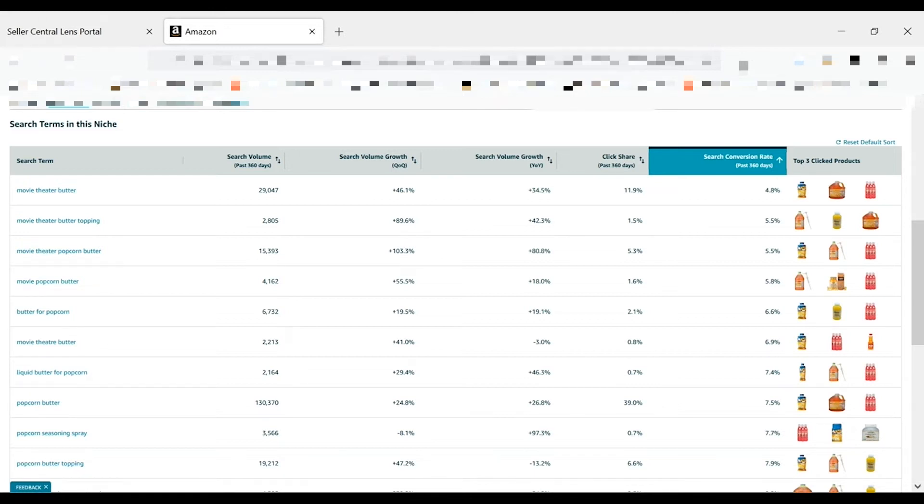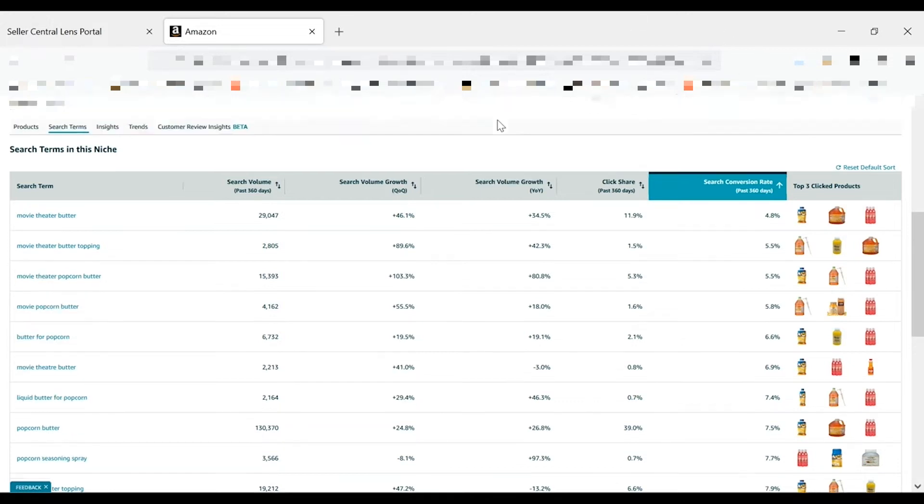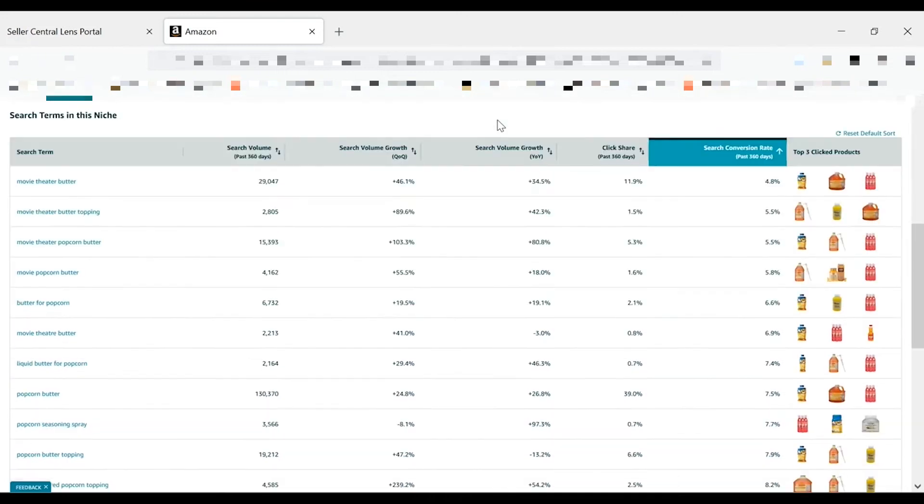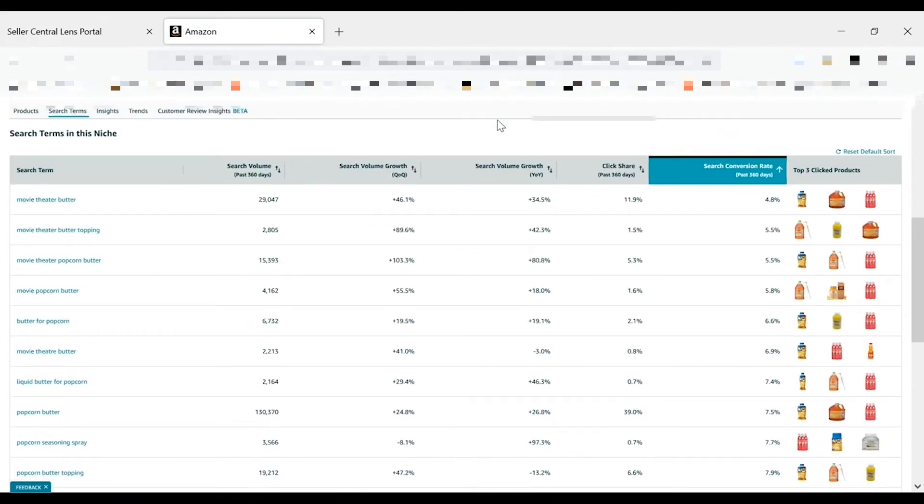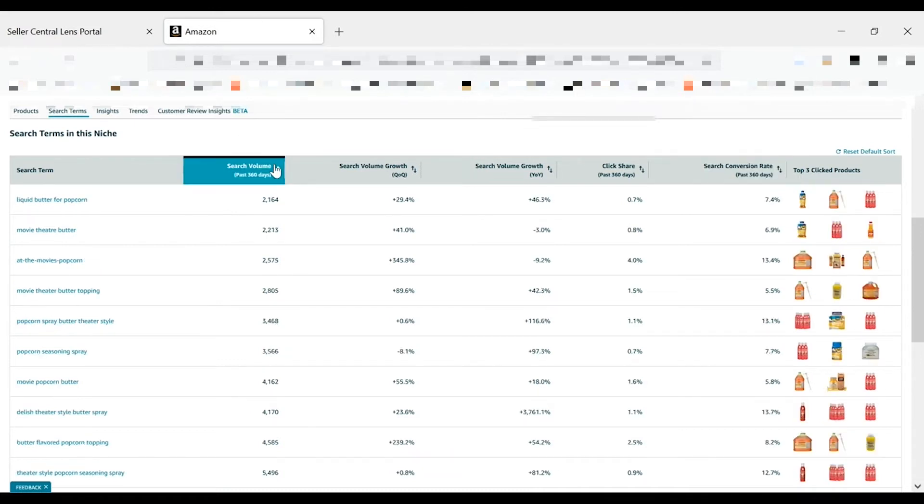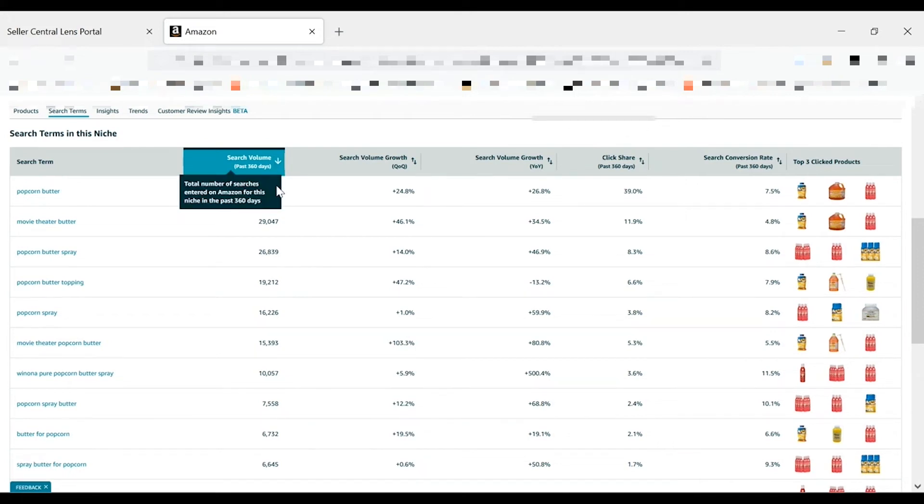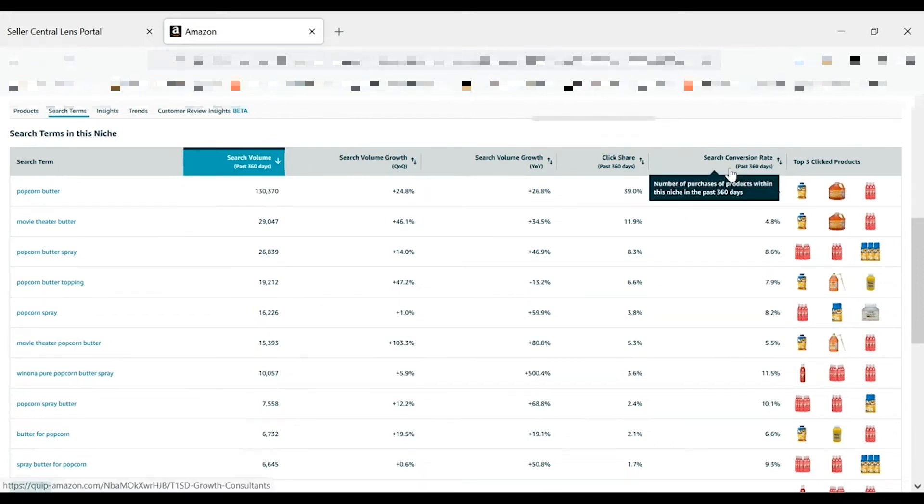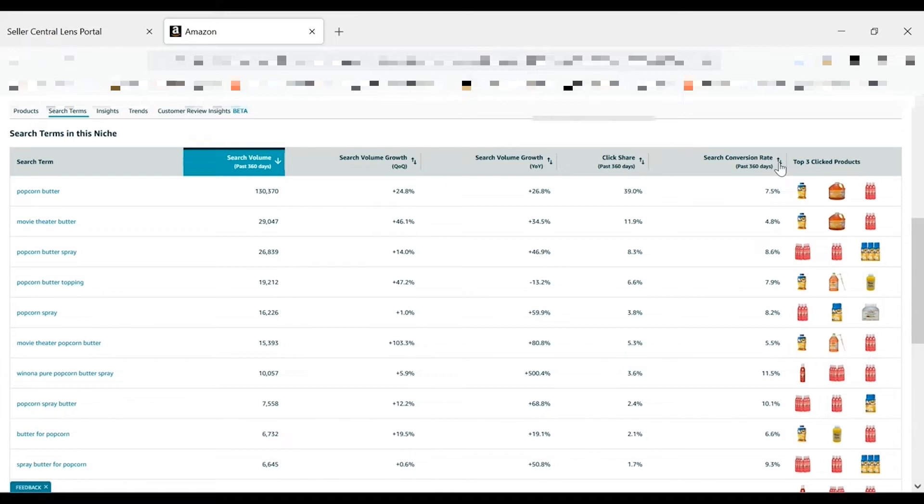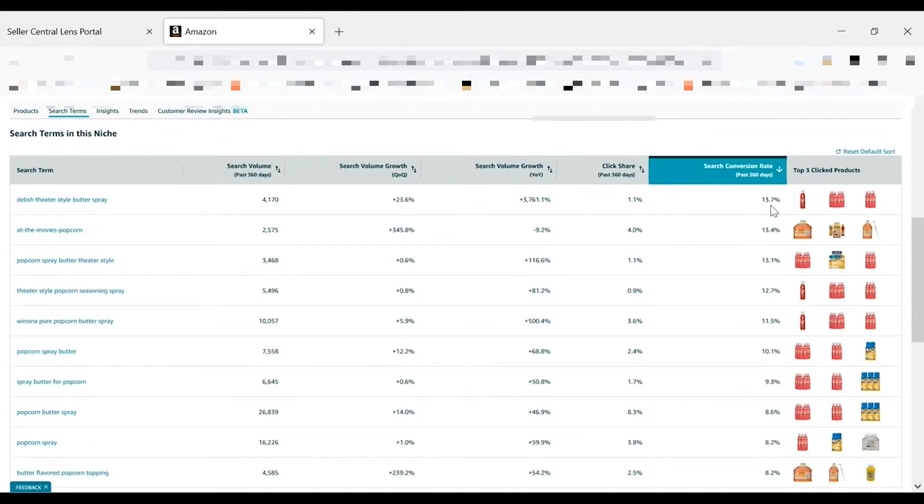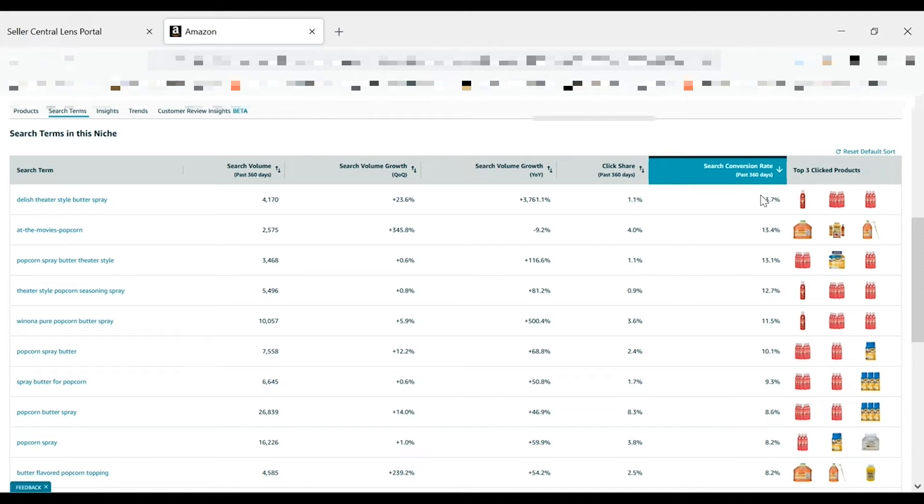For search terms with low conversion, open the detail pages for the top clicked products to investigate optimization opportunities. Look to see where the search terms show up on the detail page. For instance, are they in the title or bullet points? Are they promoted within the description or A plus content? When you've identified search terms that you believe your products could better serve the need for, you can also run ad campaigns targeting these keywords. Similarly, identifying terms with high conversion and low competition can help you quickly optimize your ad campaigns and detail pages. Sort the search term section of a relevant niche and look for terms with both high search volume and search conversion rate.